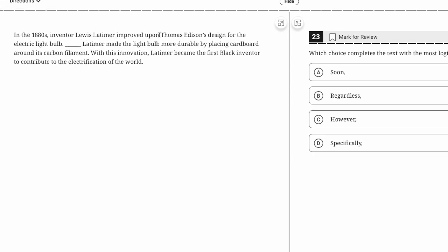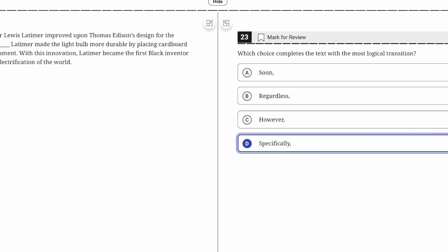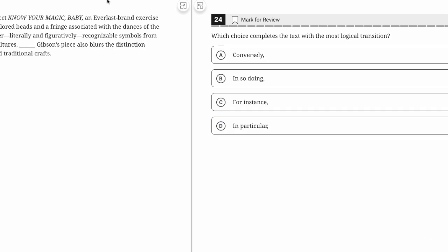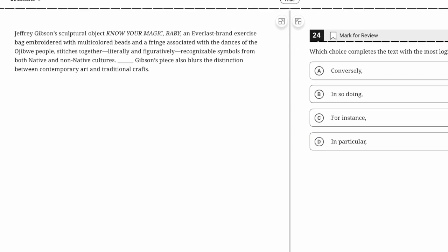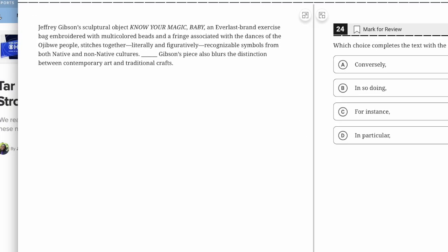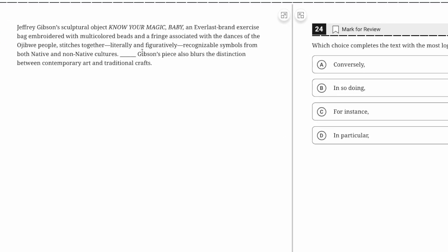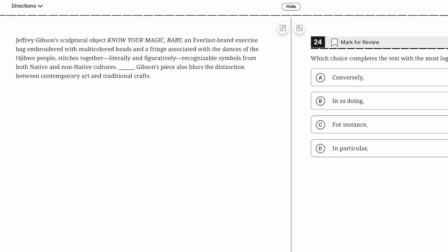Frank Zamboni developed an ice rink resurfacing machine. As Zamboni's machine moved along the rink surface, it first scraped off—this is just like the previous one, we have a sequence. In this case, we're doing the middle: it first did this, next that, lastly that.